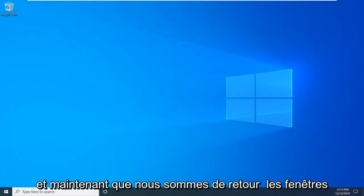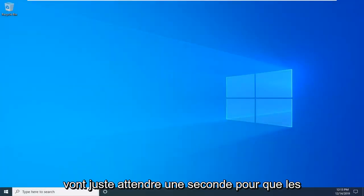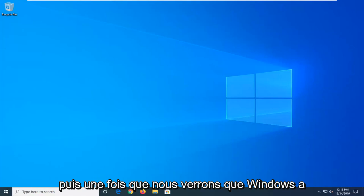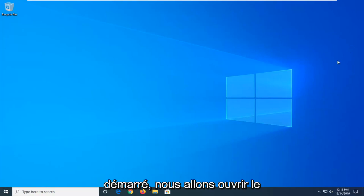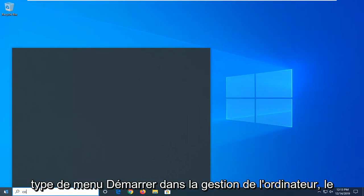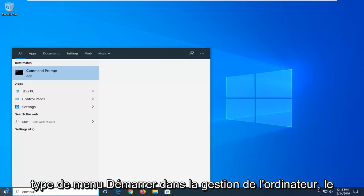Now that we're back in Windows, I'm going to wait for a second for the icons and everything to load back up. Once Windows has started up, we're going to open the start menu and type in computer management.